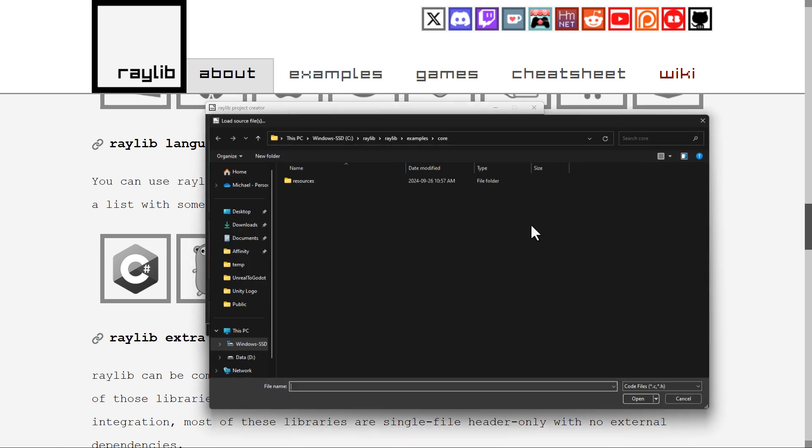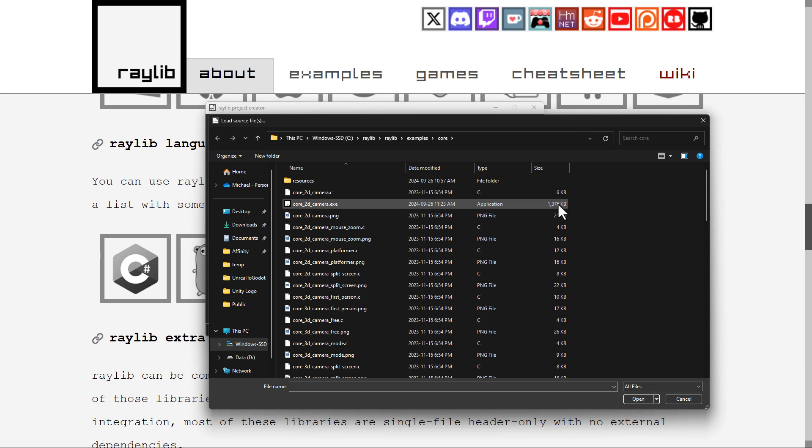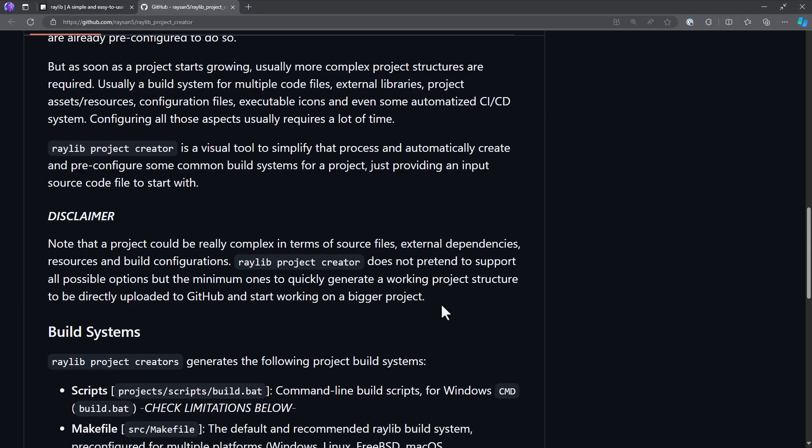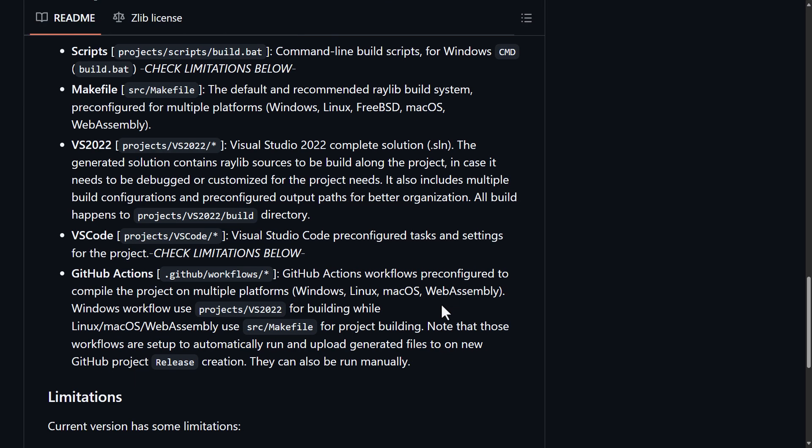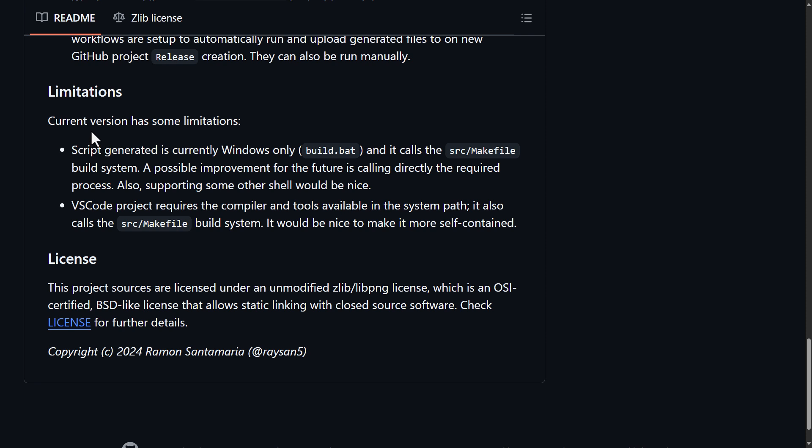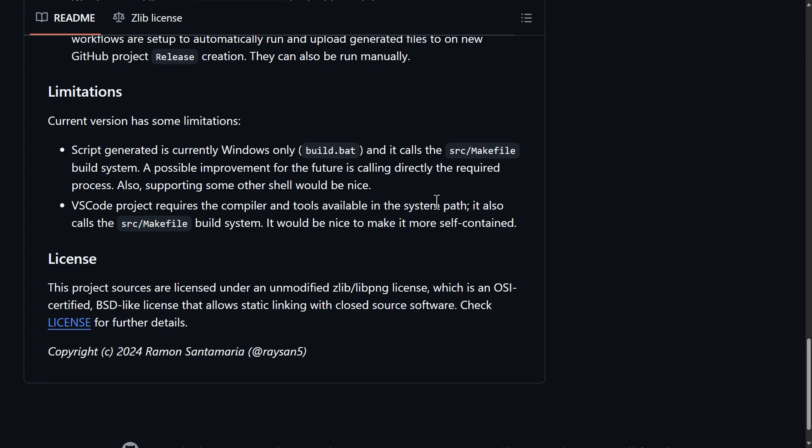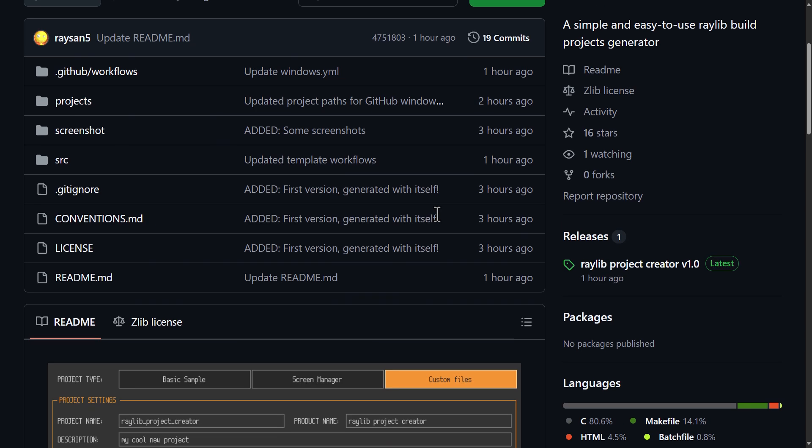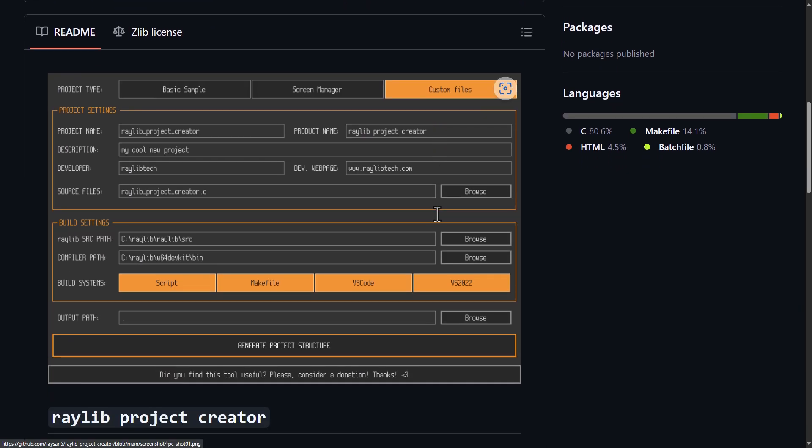So, once again, you also need to have, be aware, this is currently glitched. I imagine that's a super simple fix. There's also a couple of catches right now. So, just be aware of limitations. Current version has some limitations. Script generated is currently Windows only. That's the build.bat. So, you can still, you'll still generate the Visual Studio Code projects and so on like that. And then Visual Studio Code projects require the compiler and tools to be available in the system path. So, if your compiler tools aren't in path environment variable, they won't work correctly. So, some things to be aware of. And as you saw, there's a couple of other little things that need to be worked out with this tool. But again, a very cool thing for a very cool project.